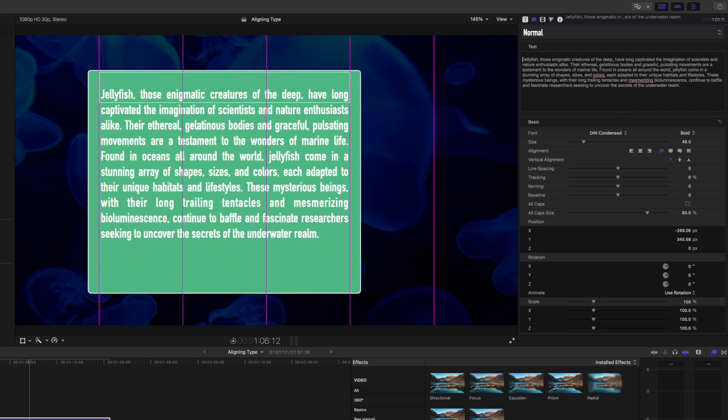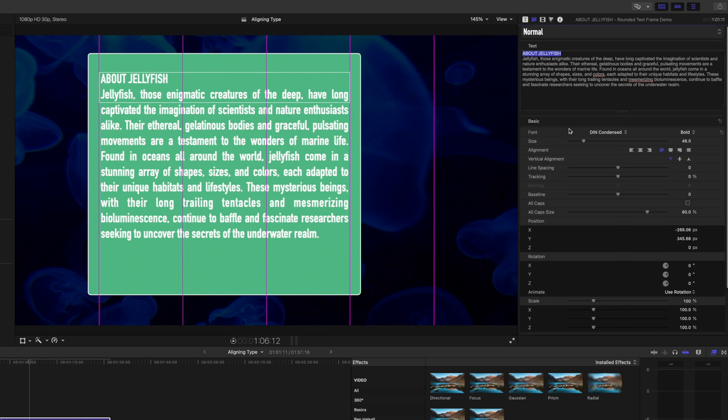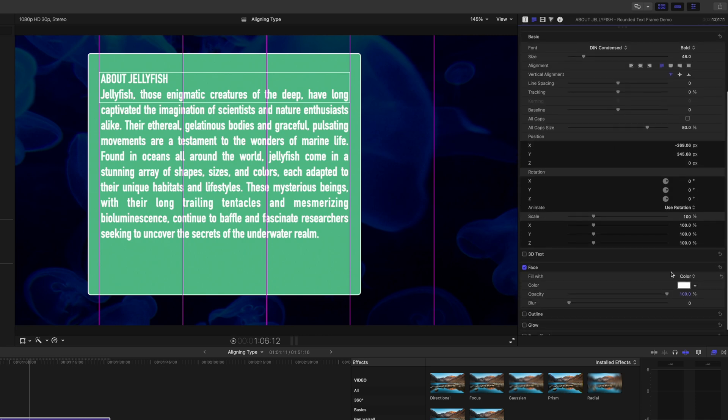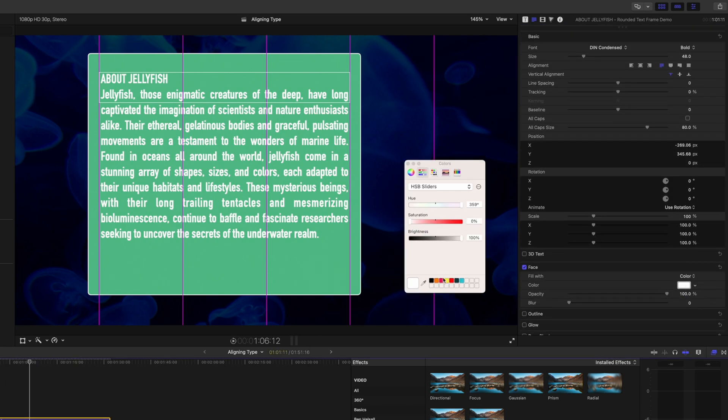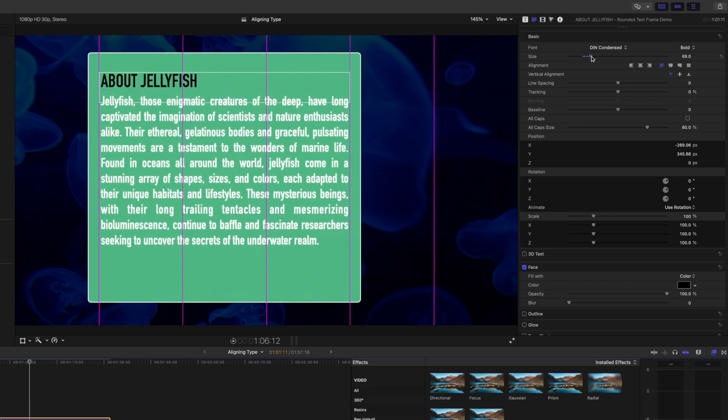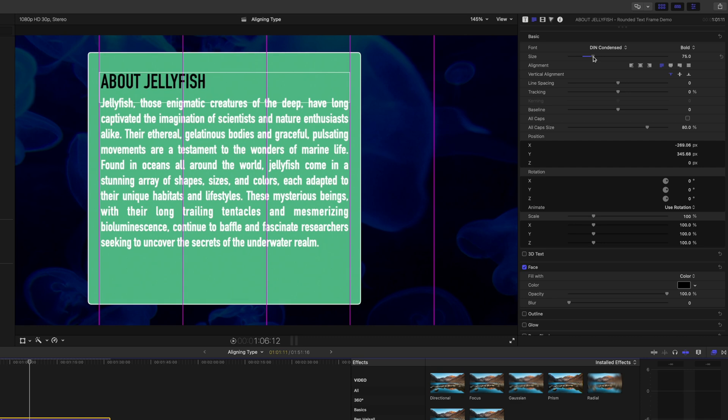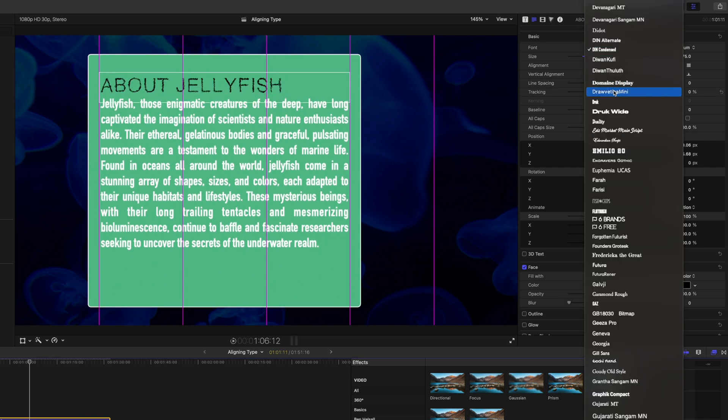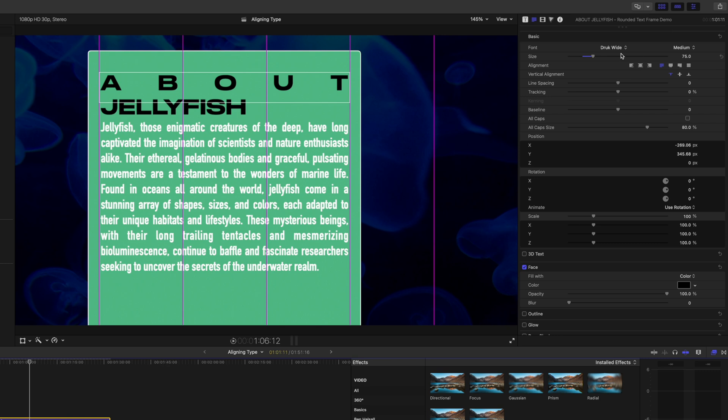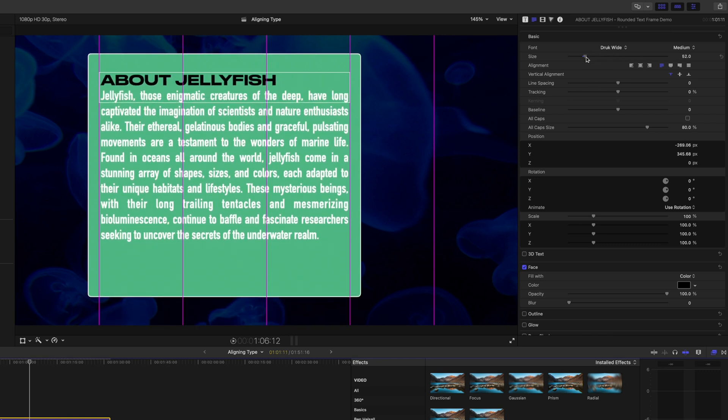So let's just give this a nice title. We'll highlight our type. Let's go down and change the color of this. So I'm going to pick out a black color. We'll make this a bit bigger, just the title.